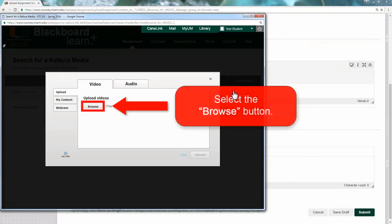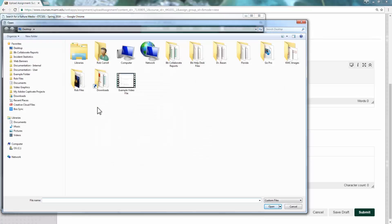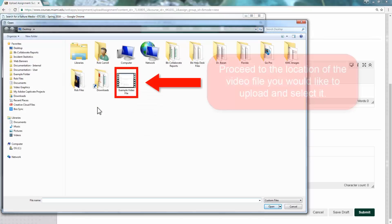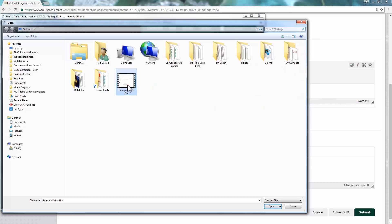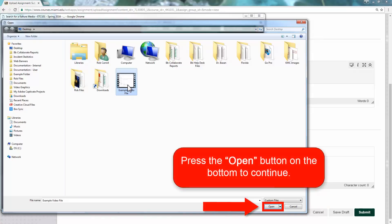To access the file on your computer that you would like to upload, select the Browse button. In the Browse window, proceed to the location of the video file you would like to upload and select it. Press the Open button on the bottom to continue.